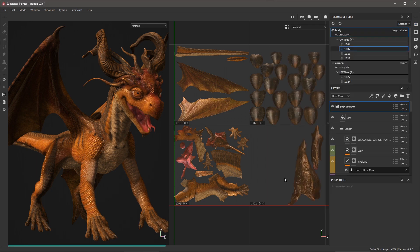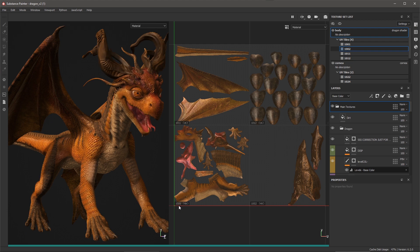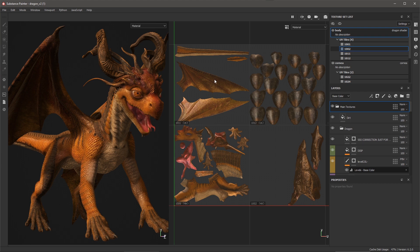So the way I have this set up is that I can see that 1001 is going to export at 4K, 1002 will export at 4K, and the wings and the claws are going to export at 1K.